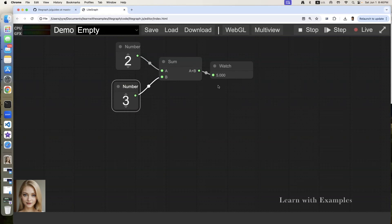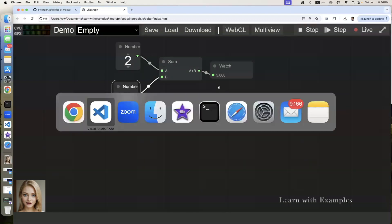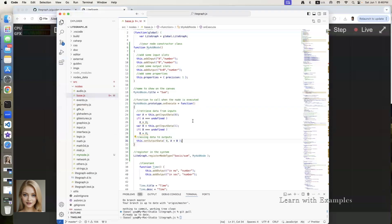Now let's make some modifications to let the node behave differently. We are going to change from summation to subtraction. Switch back to the editor. Change from a plus b to a minus b.